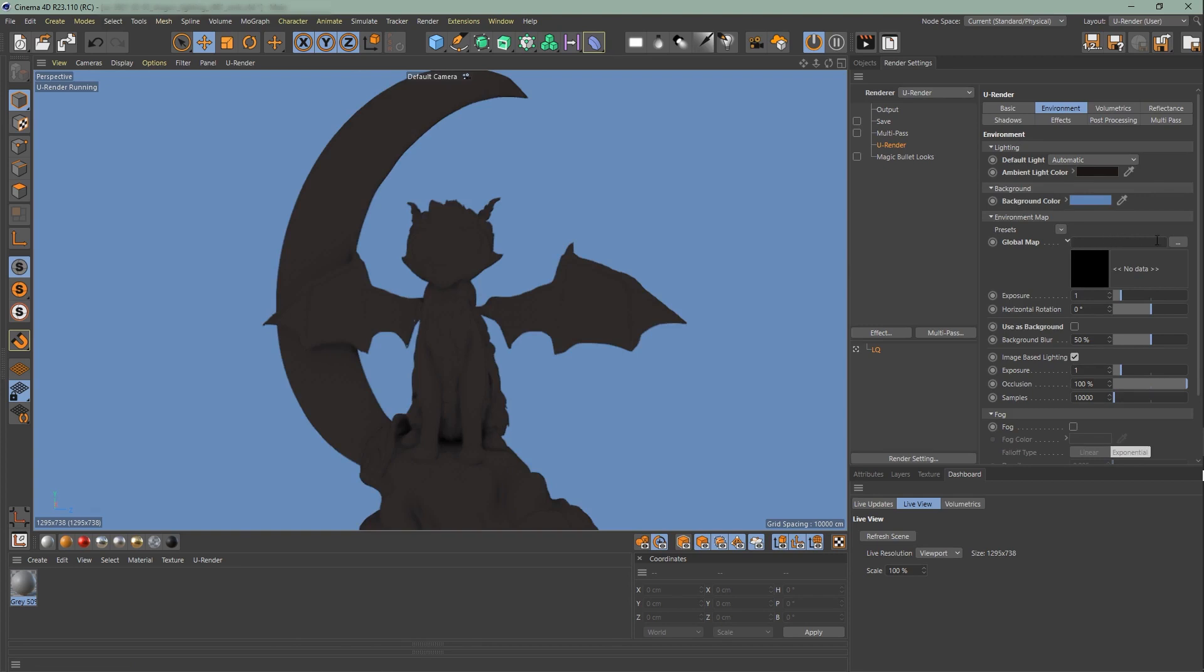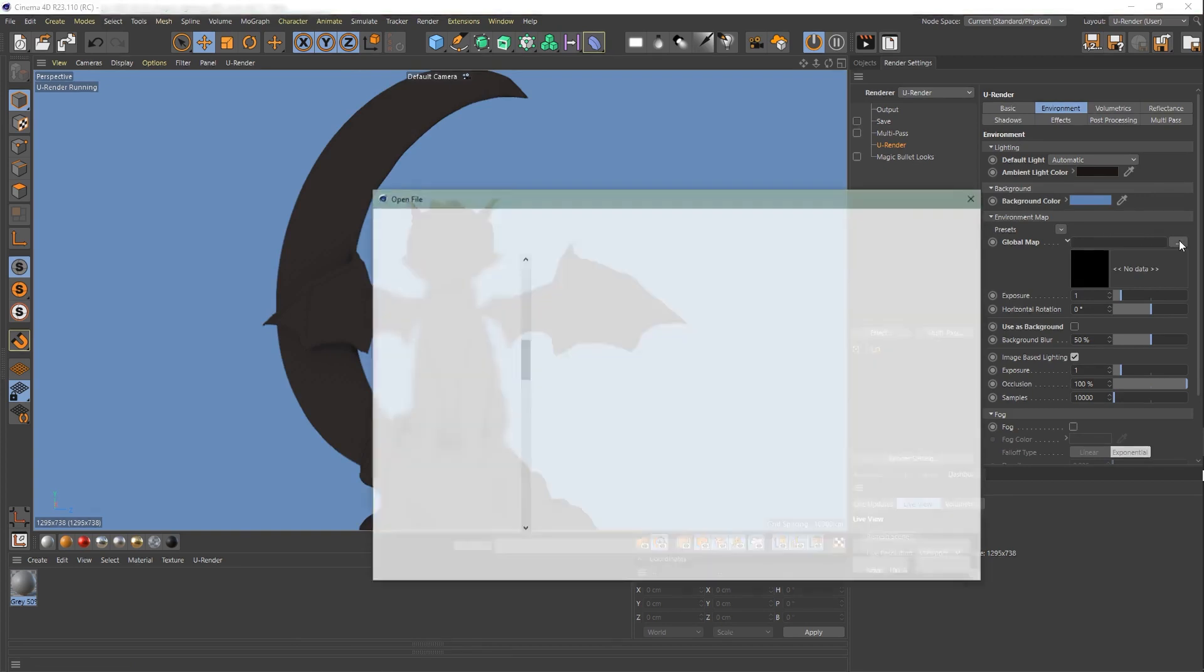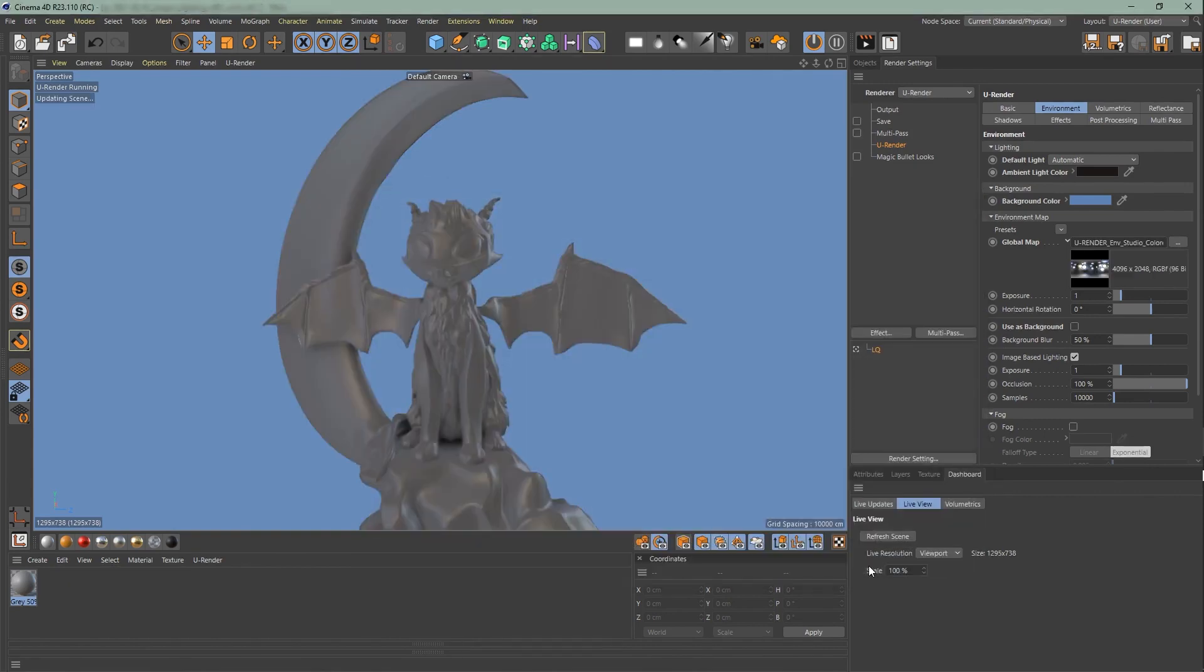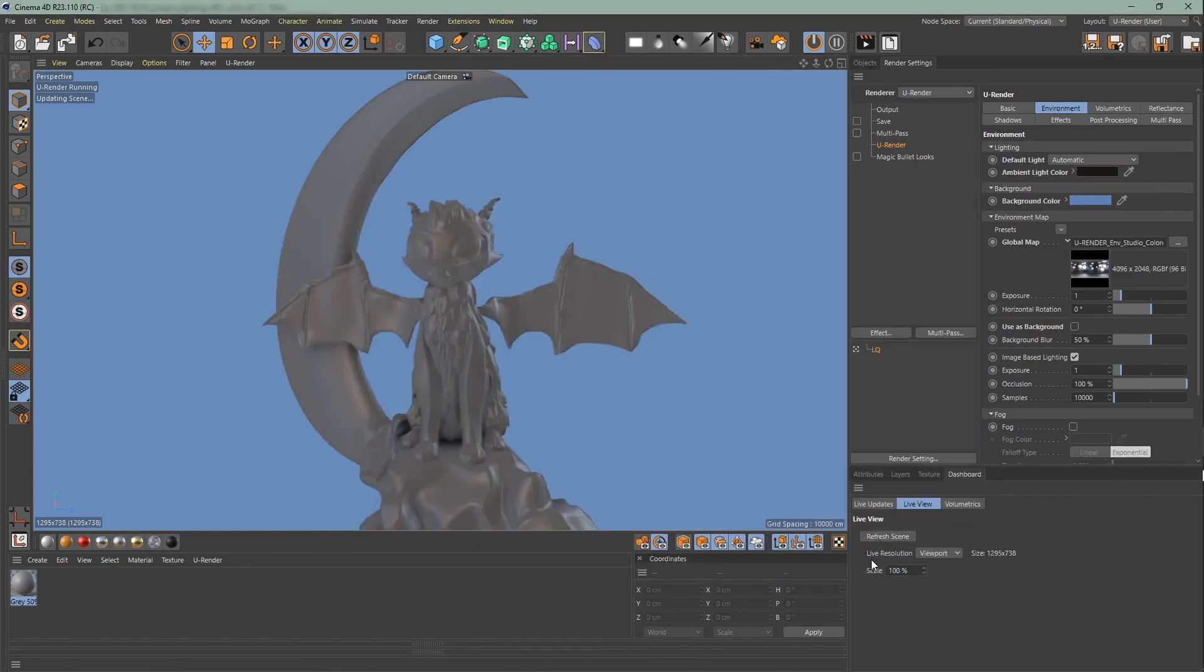So go over here and choose the Studio Colored Bubbles HDR, which is located in the text folder. I recommend you to use an HDR image, since every scene looks so much better with a global environment map.